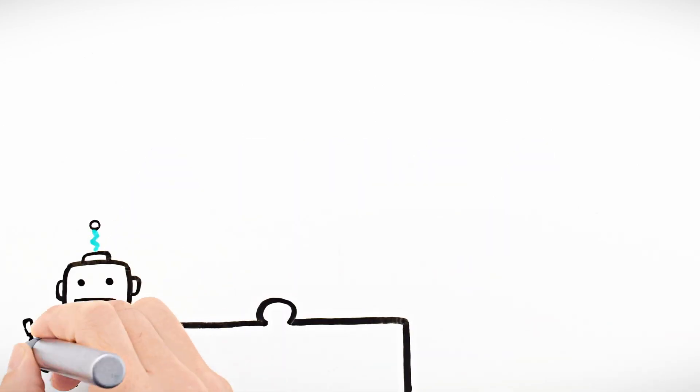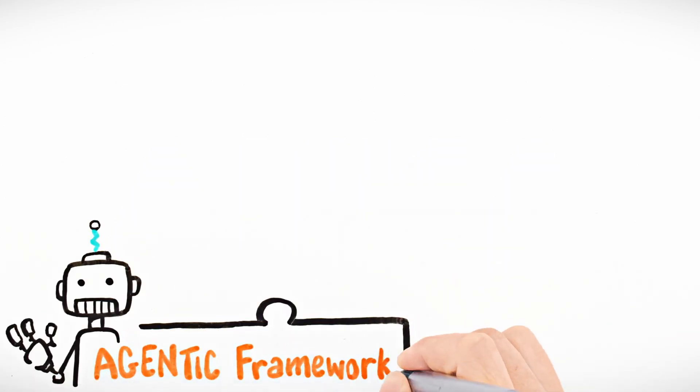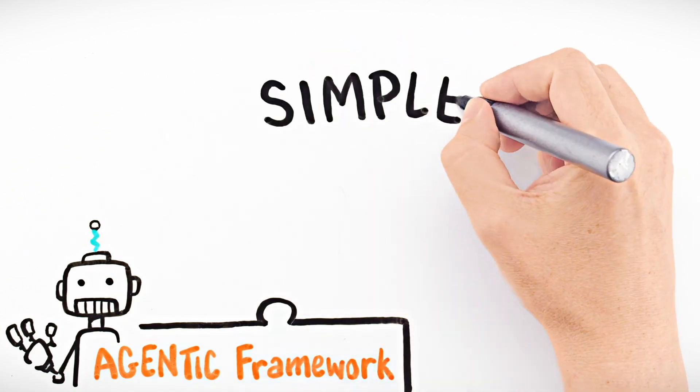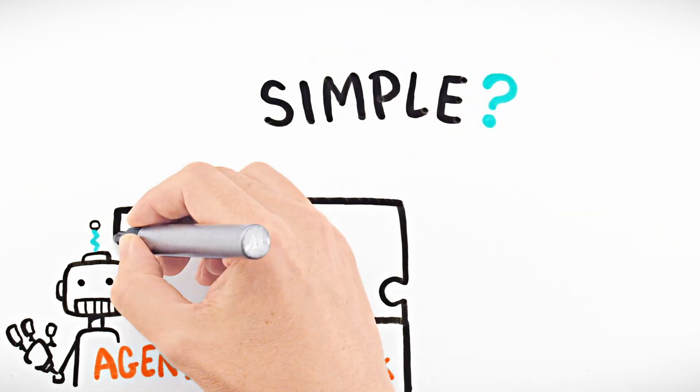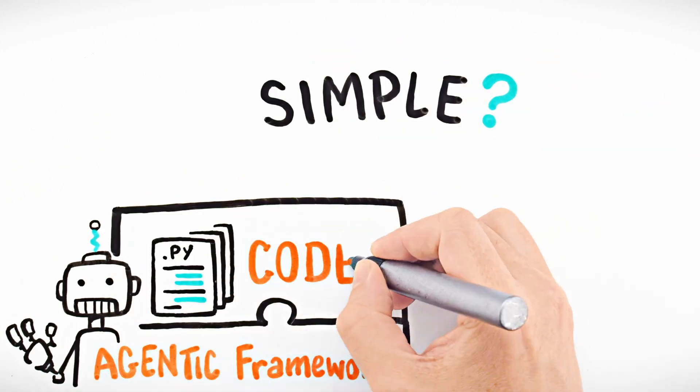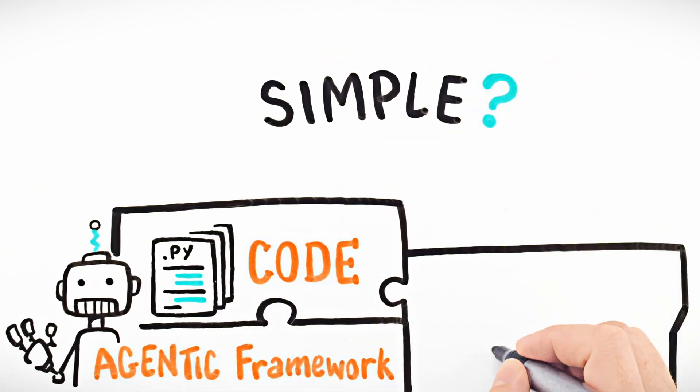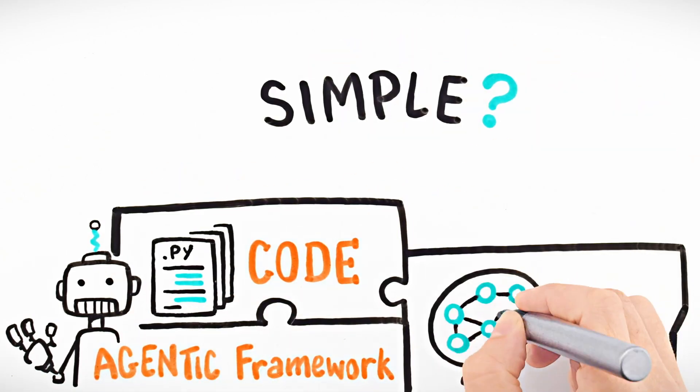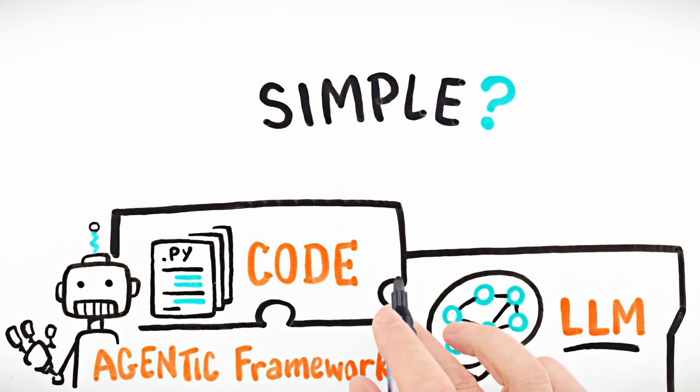When you try a quick start in most agentic frameworks, it can feel simple. You start writing some code on top of the framework, which connects to an LLM.